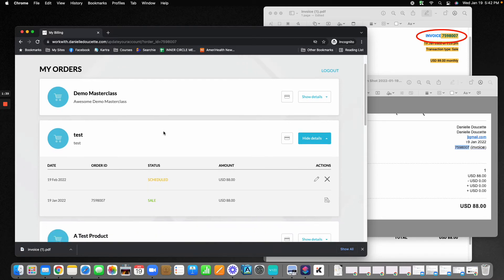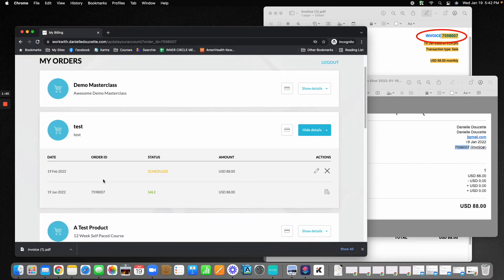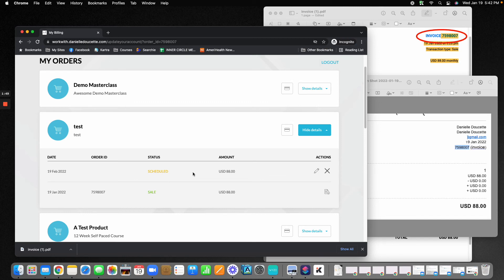You're going to be looking for the product that has the subscription or the installment plan, and you'll see the upcoming date and the status should be scheduled.